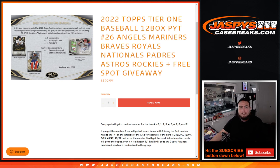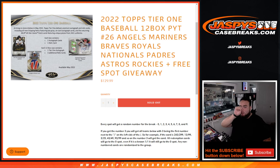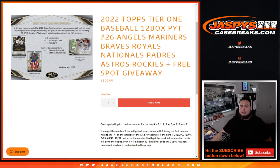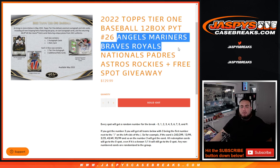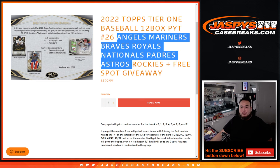What's up everybody, Jason here for JaspiesCaseRace.com. 2022 Topps Tier 1 Baseball, 12 box, pick your team number 26 sells out here with this random number block for the Angels, Mariners, Braves, Royals, Nationals, Padres, Astros, and Rockies.